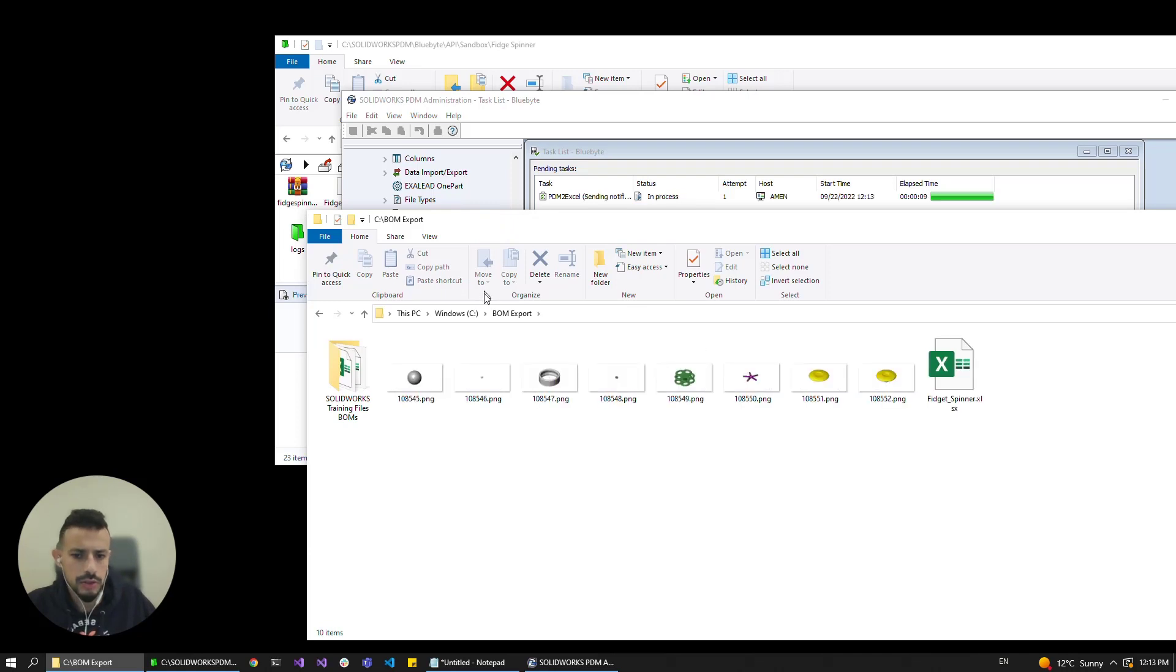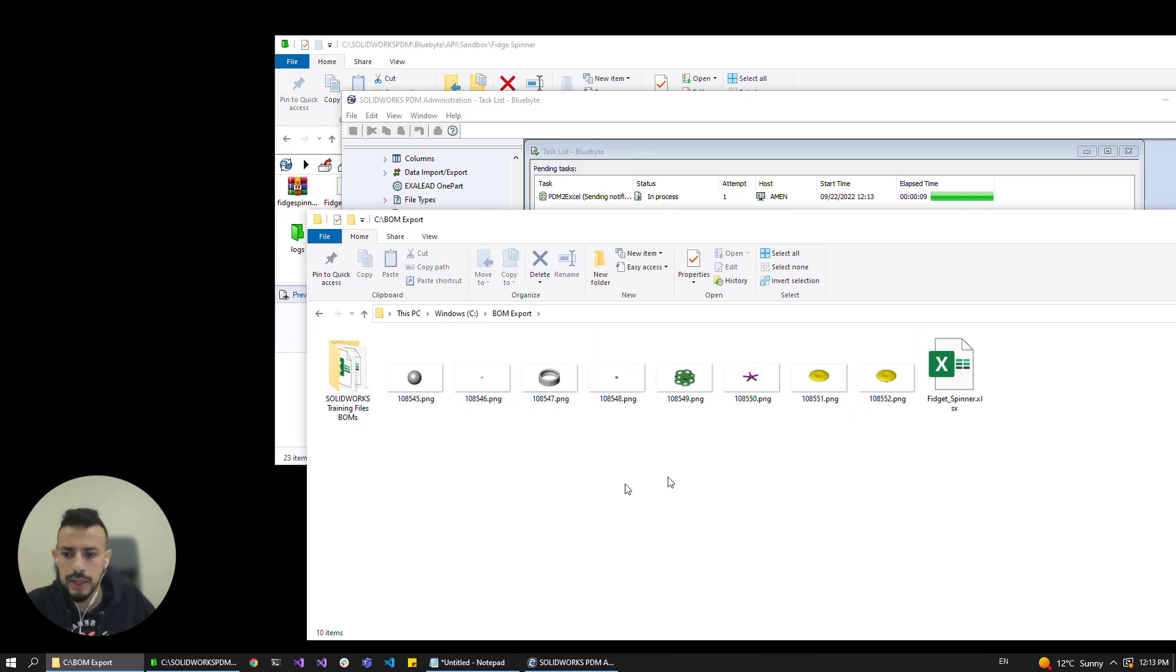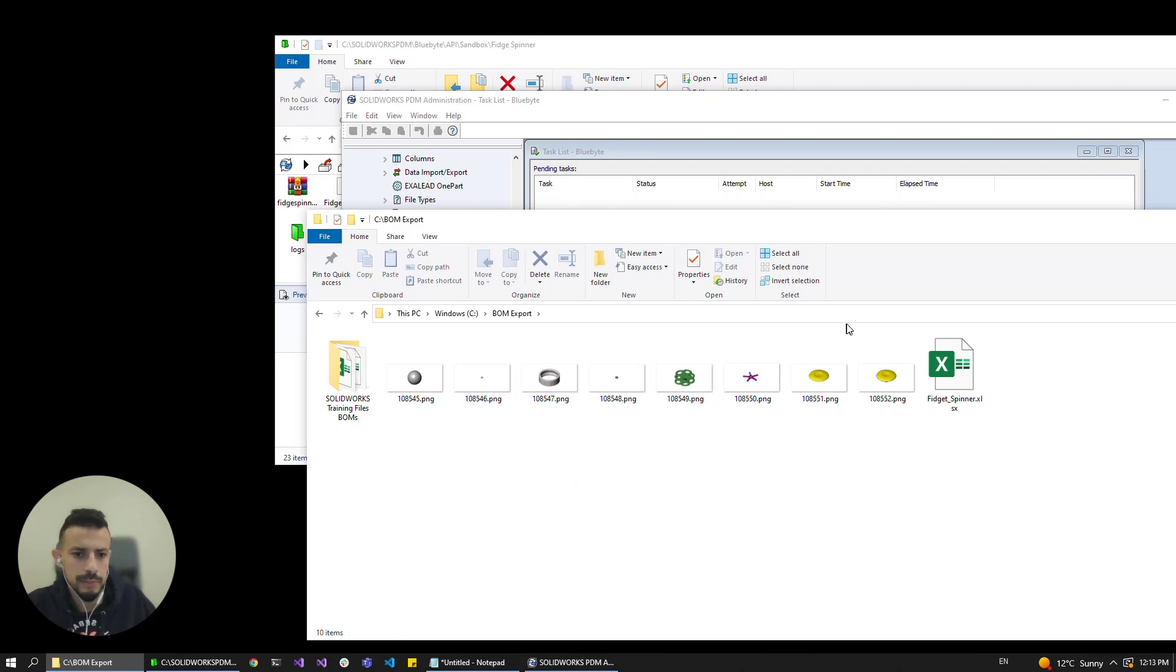And as you can see, all the thumbnails were created as PNGs and exported to this location, as well as the BOM, so let me double click on the fidget spinner BOM.